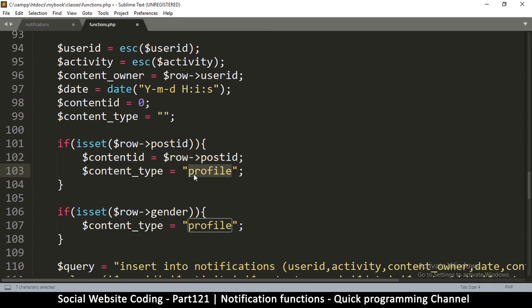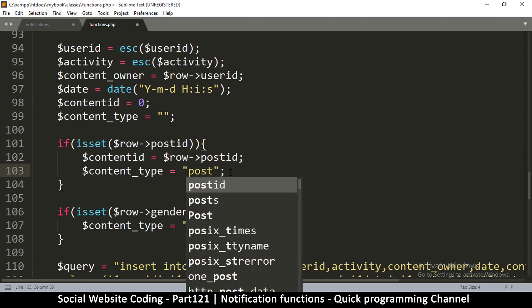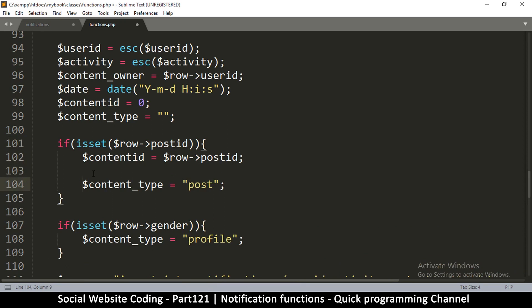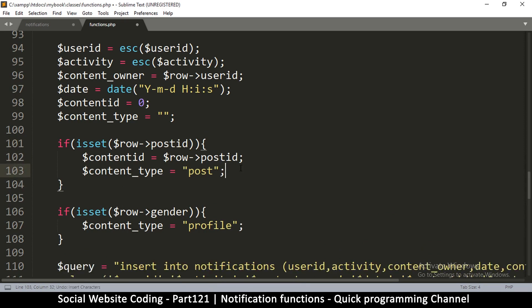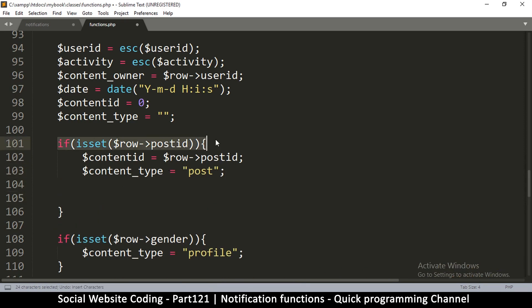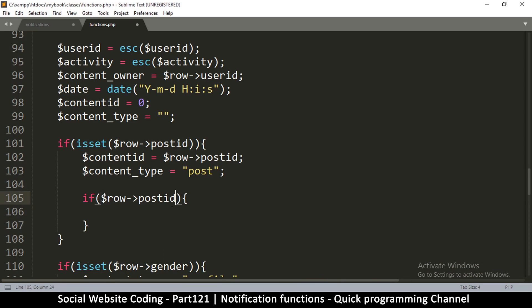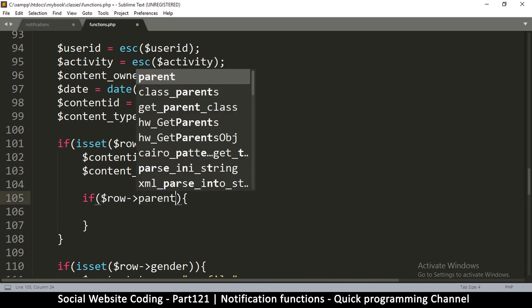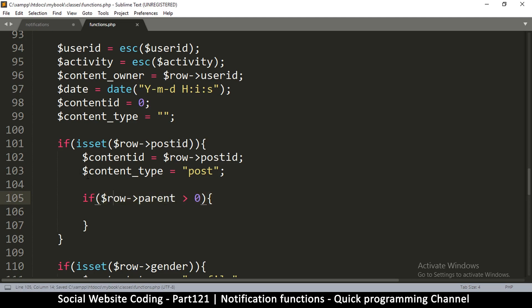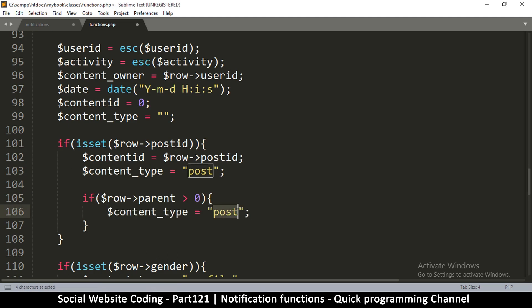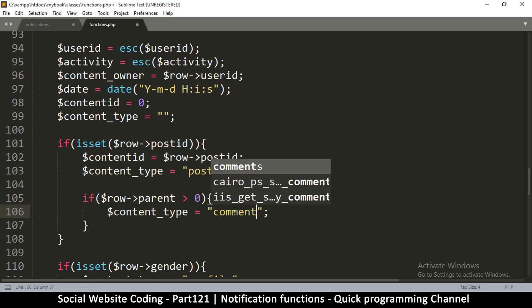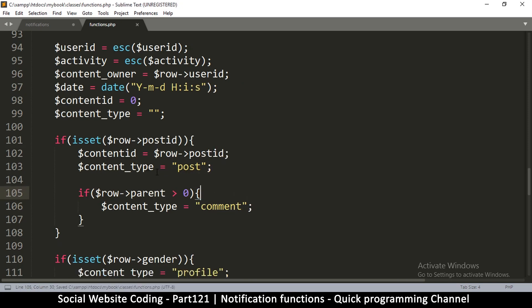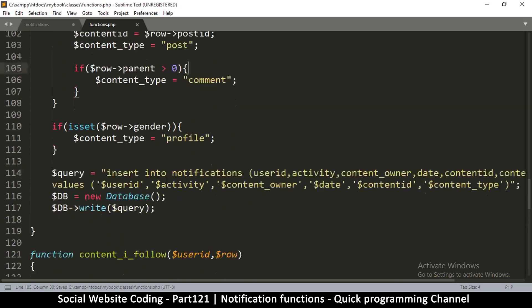So here it's supposed to be a post. But also it could be a comment here. Because comment also has post ID. So what I could do is say, let's put another if statement here. So if, let me come back here, if row parent is greater than zero. So this means this is a comment. Because it's a child of some other thing. So we'll copy this and paste it here. Post. Comment. All right. Great.